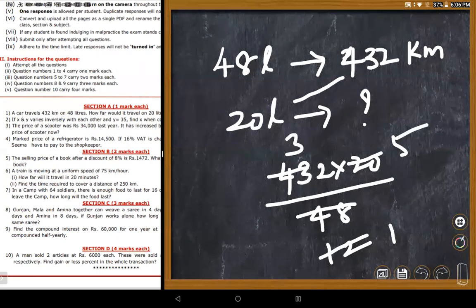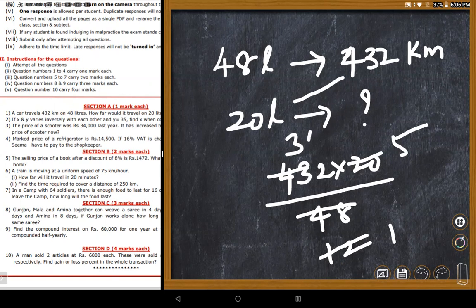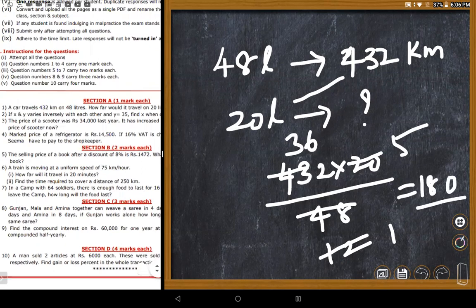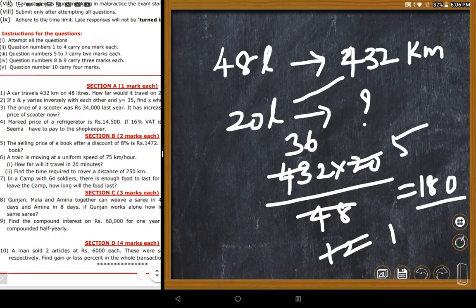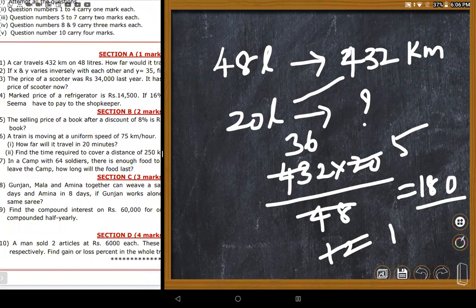The teacher works through the arithmetic: 72 goes into 36 calculations, arriving at 180. The teacher confirms 180 kilometers is the correct answer, noting it is a very simple task. Students can do it directly or write it in statement form.